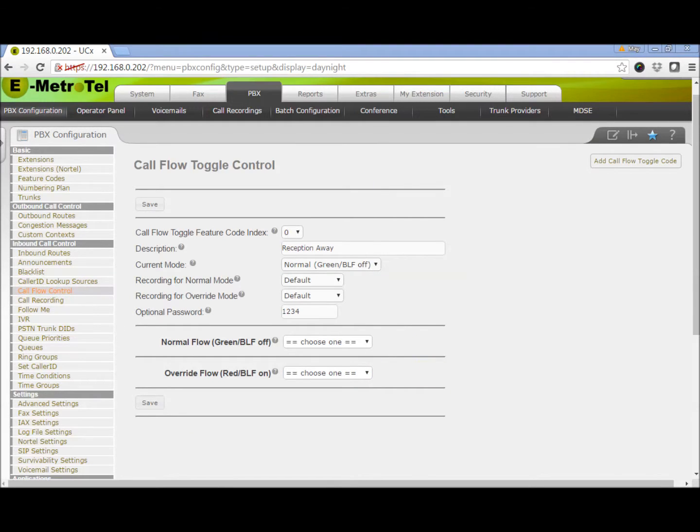Let's use an example to illustrate. On a normal work day, your company has a receptionist answering all incoming calls. Therefore, under Normal Flow, we will select the extension for the receptionist.